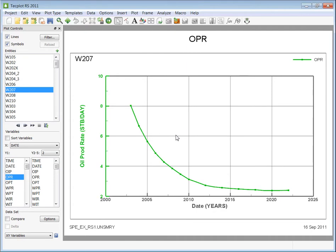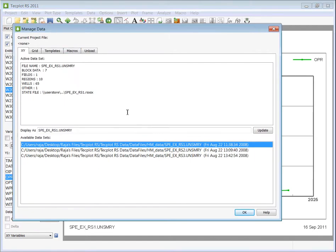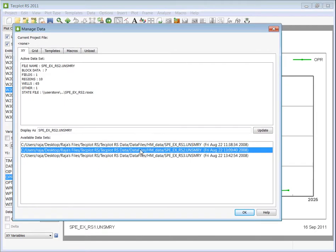You could easily change what the primary set is by going to the Manage Dataset dialog, choosing the desired set, and pressing OK.